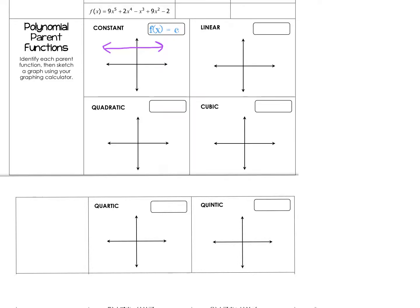Our linear parent graph: f(x) = x, so it's to the first power, which means y equals x. If x is 1, then y is 1; if x is 2, then y is 2. That's why it's the line that goes through (0, 0) and has a slope of 1. Our quadratic parent function is f(x) = x squared, and it's that parabola that goes through (0, 0).